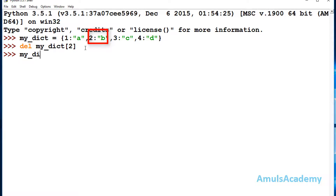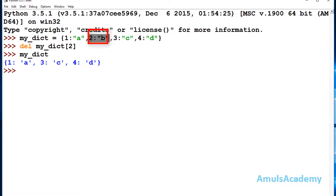If I check the dictionary now, one pair of key and value is deleted — that is key 2 and value b — because I mentioned the key as 2. So this is the first way using the del keyword. In this method it will return nothing; the mentioned key-value pair will be deleted from the dictionary.